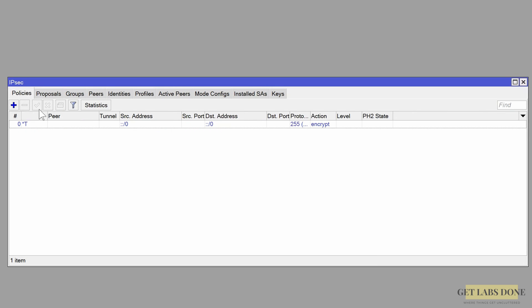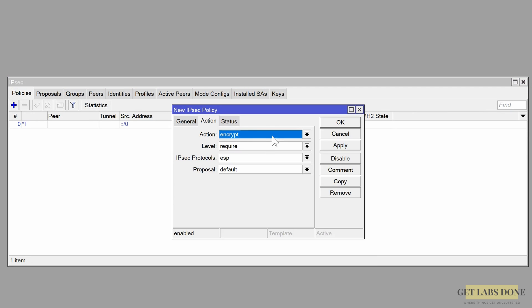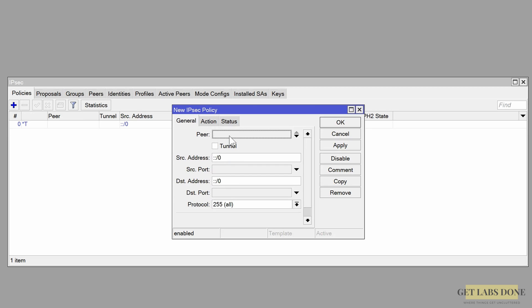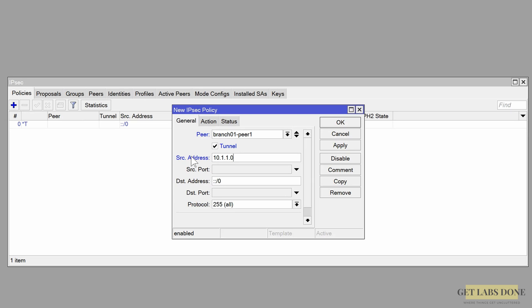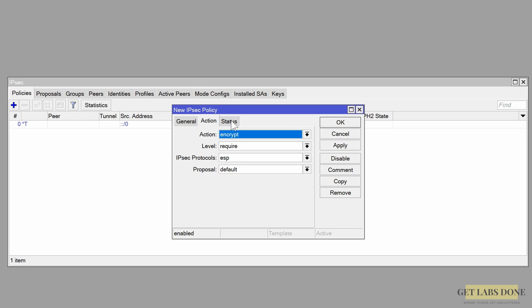Now let's configure the policies for the tunnel. Click on the Policies tab and press the plus icon. In the General tab, choose the peer we defined and check the tunnel option. Enter the local LAN network as the source address: 10.1.1.0/24. If you have other subnets to include you can add them. For the destination, enter the remote LAN subnet: 10.2.2.0/24.